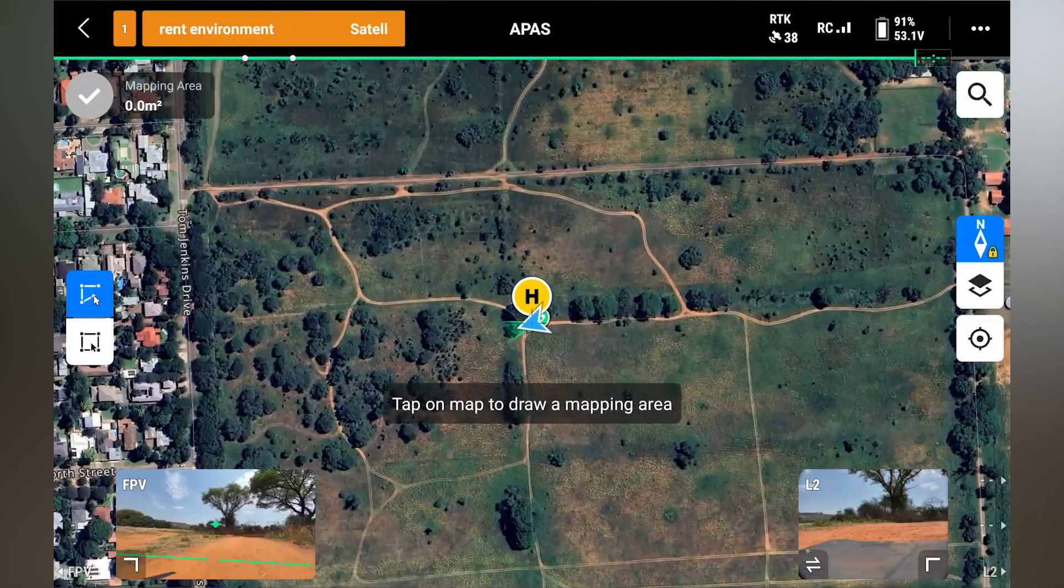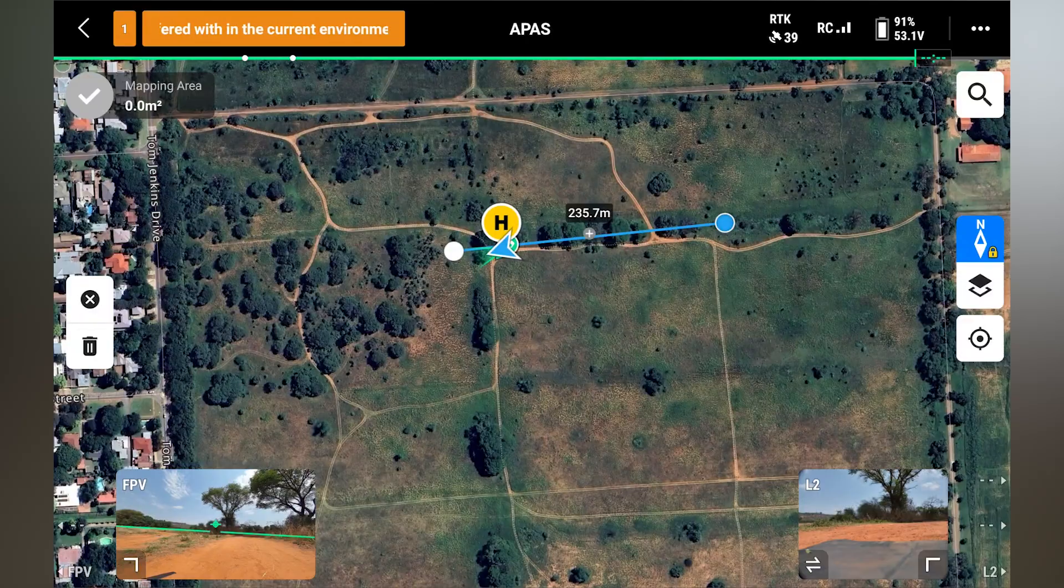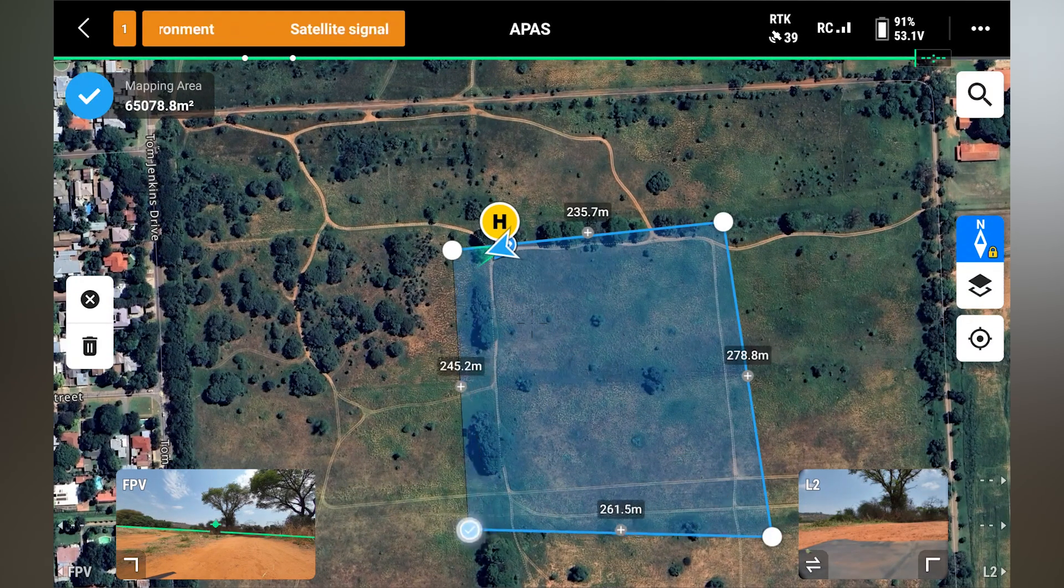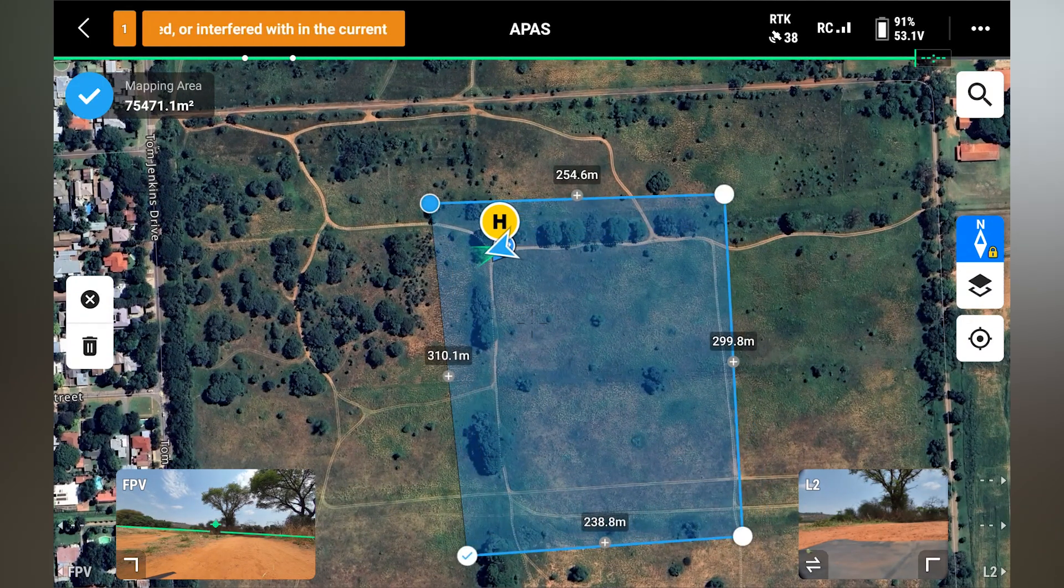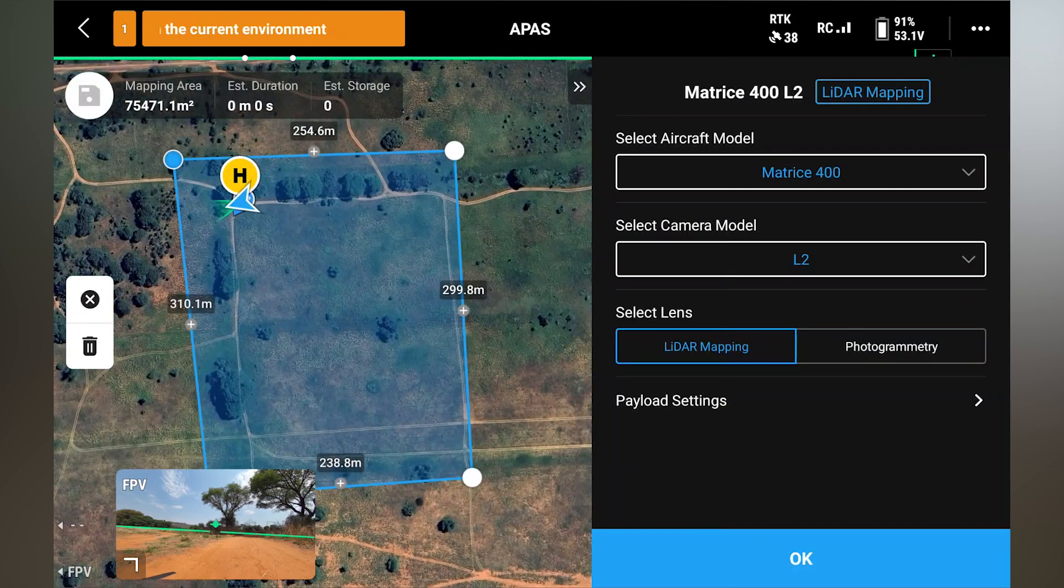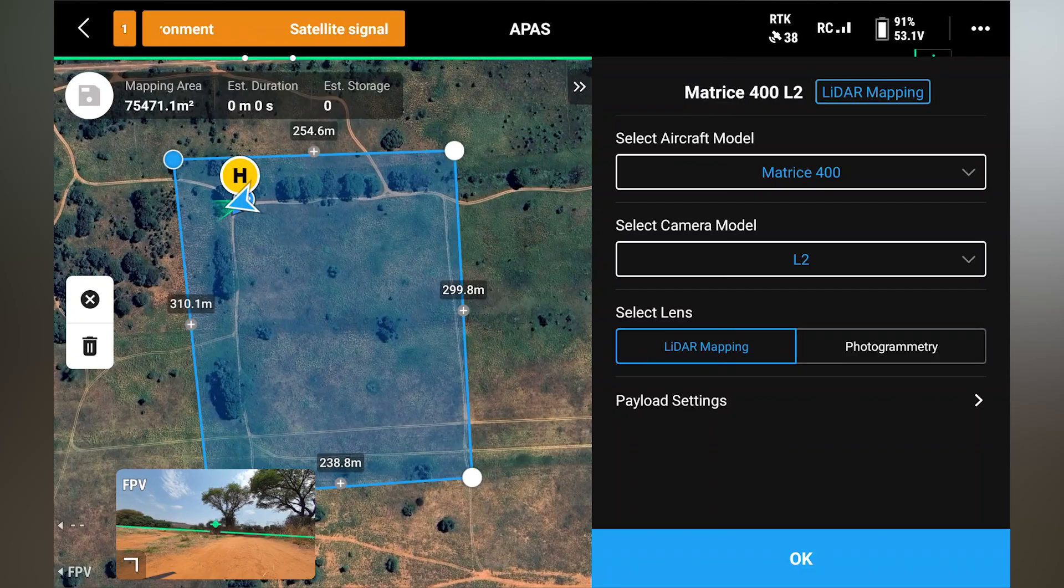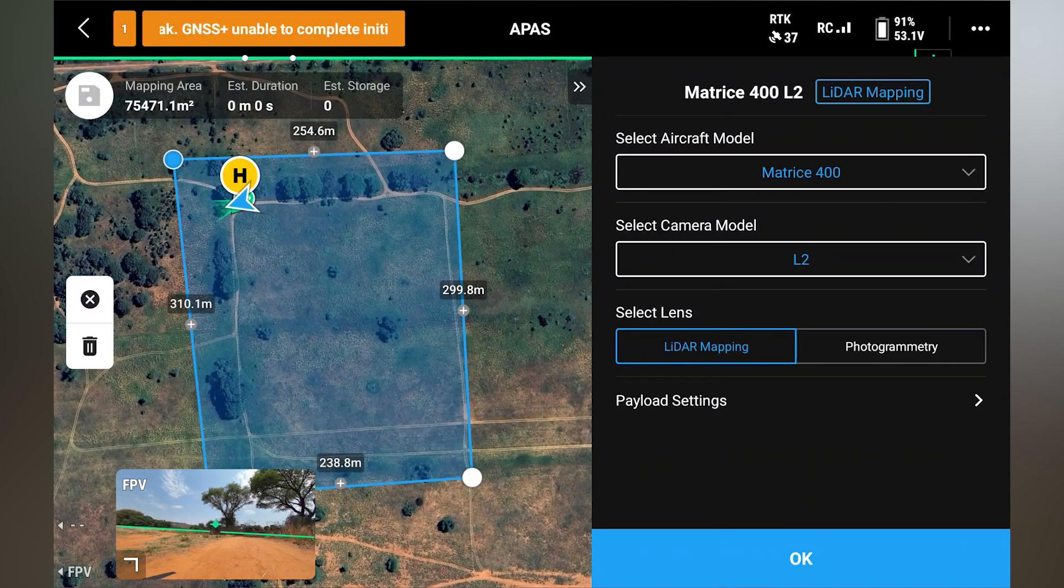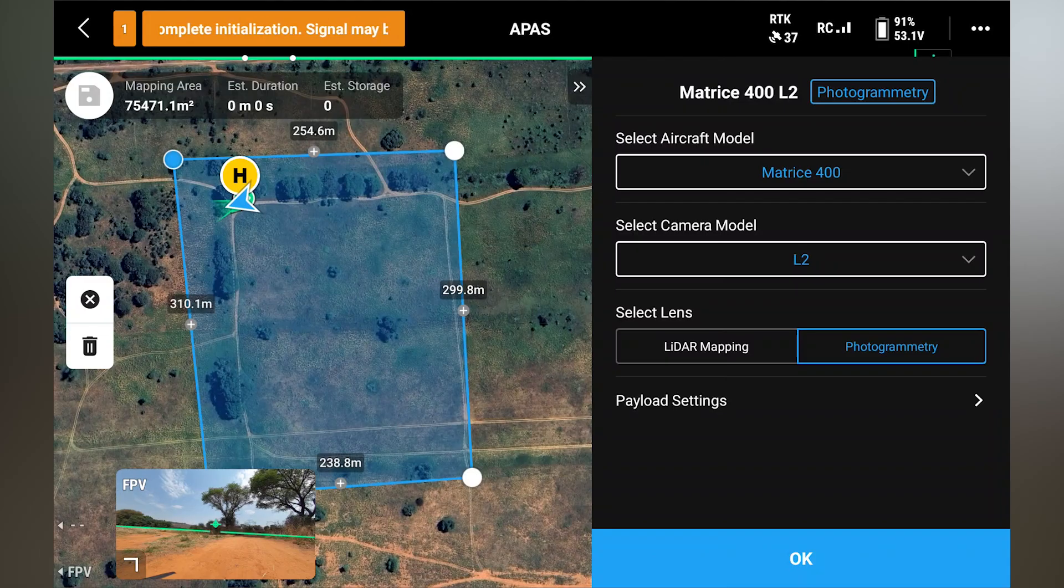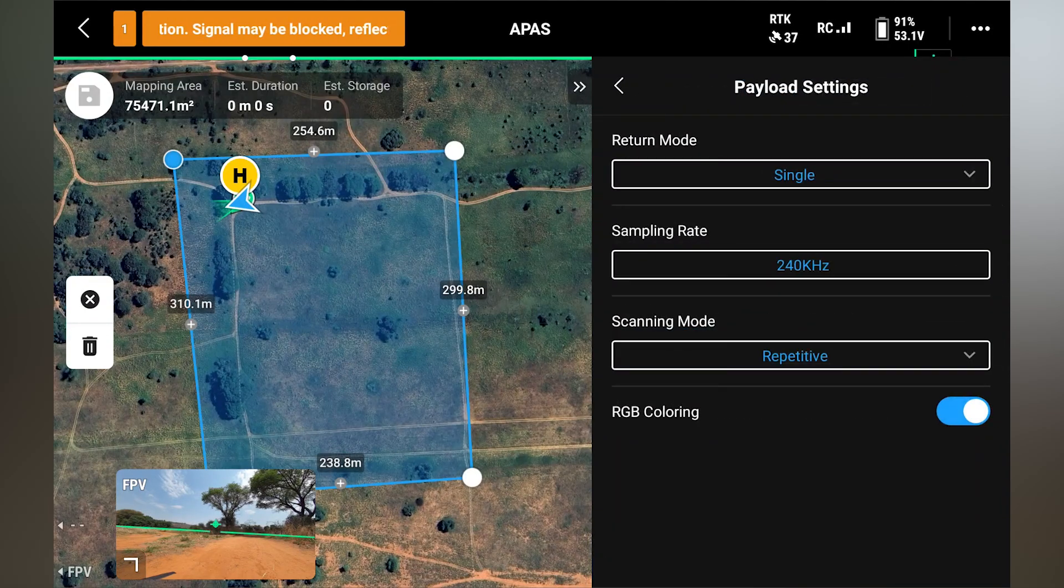So we'll do an area route. So we'll create our mapping area. Once we are satisfied with the area, we can click on the correct mark. And then you will automatically see that the controller has selected the Matrice 400 with the L2 LiDAR, which it has recognized automatically. And then we can go into either photogrammetry mode or LiDAR mapping mode. And here we can enter the payload settings.